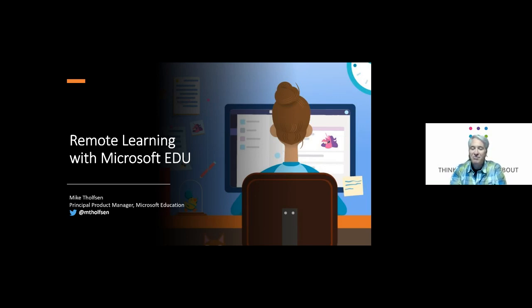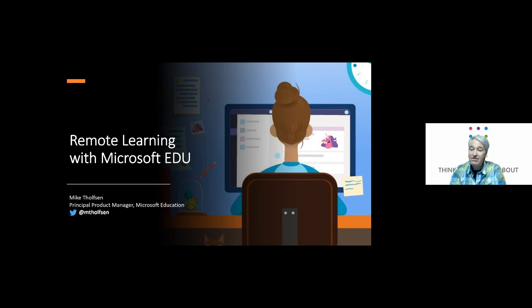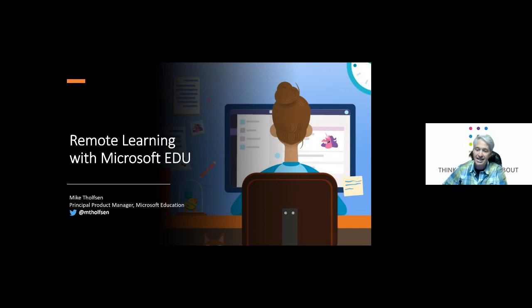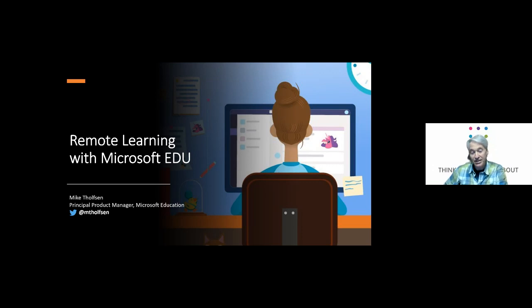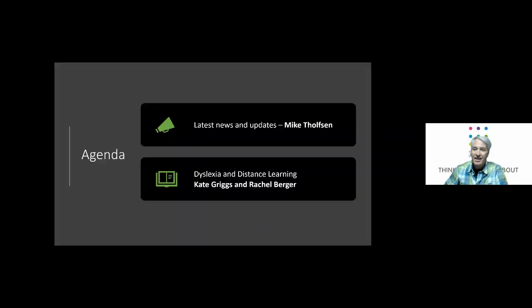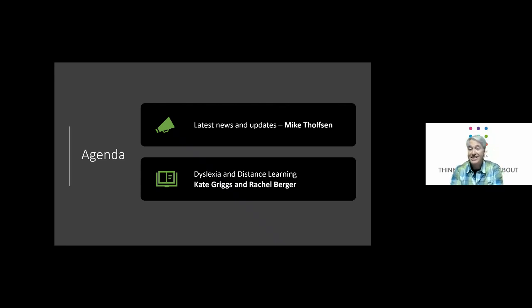Hey folks, this is Mike Thompson from the Microsoft Education team and we're here with the latest remote learning with Microsoft edu webinar. Thank you for joining us today. This is our 33rd episode I've learned, so we are just taking them off and today we've got dyslexia and distance learning.